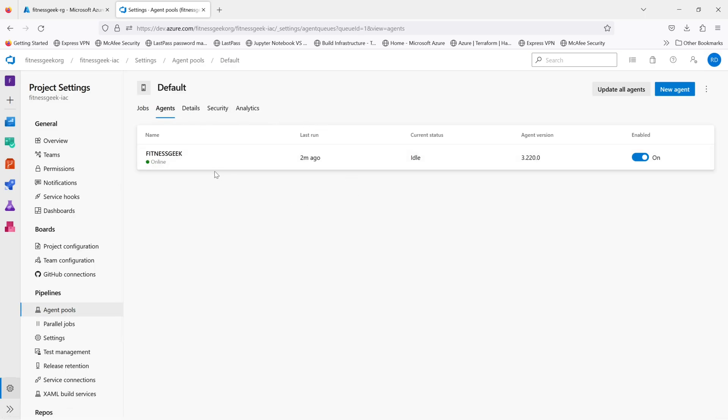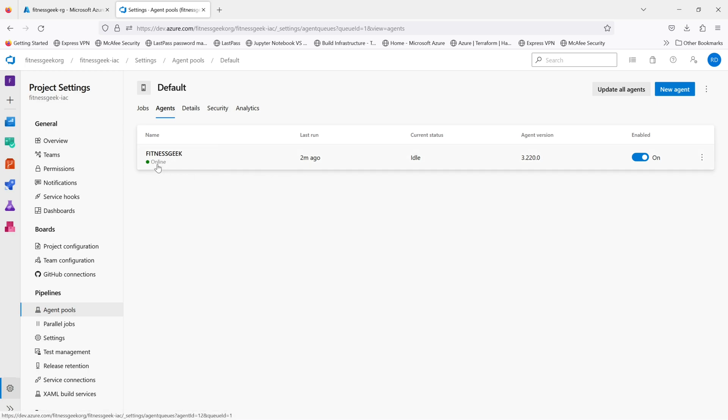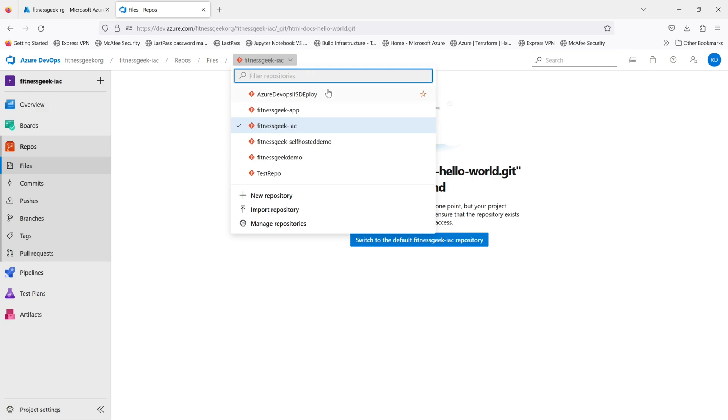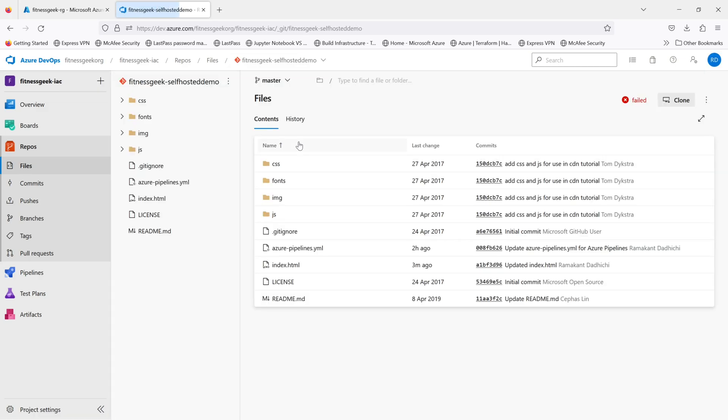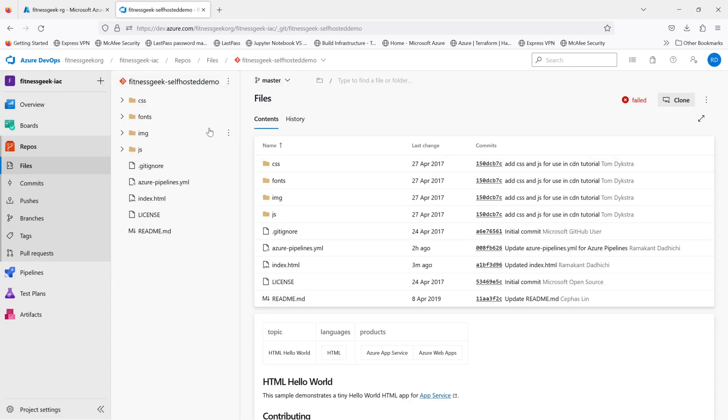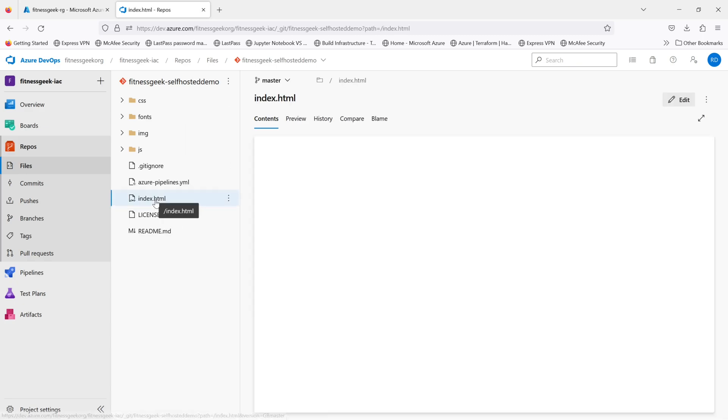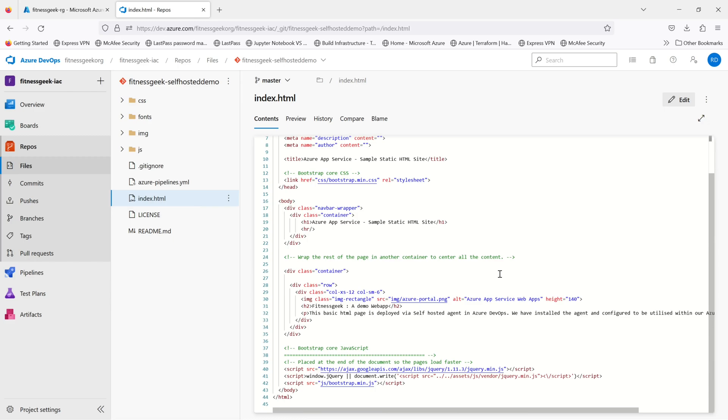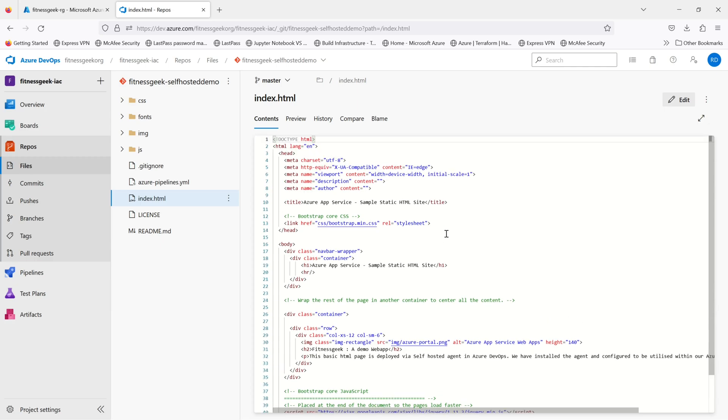This is the agent that we had installed. It's called Fitness Geek, it's online, so it's ready to be used. I have cloned one of the HTML basic web apps from GitHub which was a public repo. This is what it looks like - there's a basic index.html which will get hosted in my IIS. I've made a few changes.